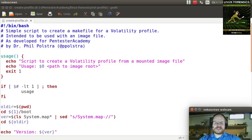On the Linux platform in particular, before you can do anything useful with Volatility, you need to set up a profile. The reason for this is that every version of Linux and every kernel version could be slightly different. In order to make sure that you have the exact right structures in Volatility, you have to create this profile.